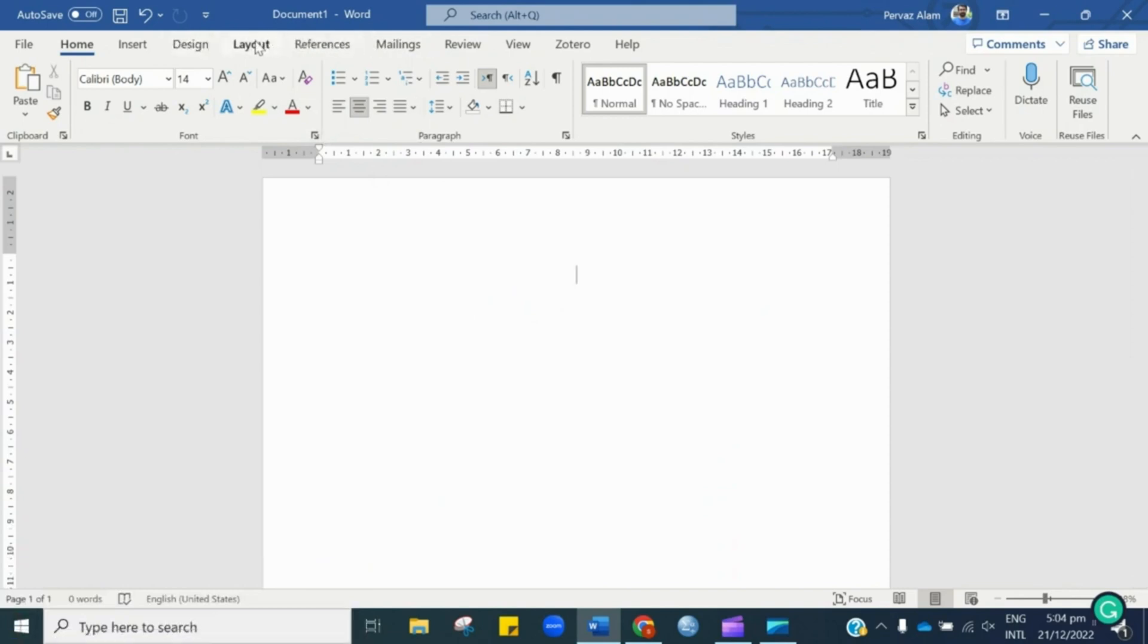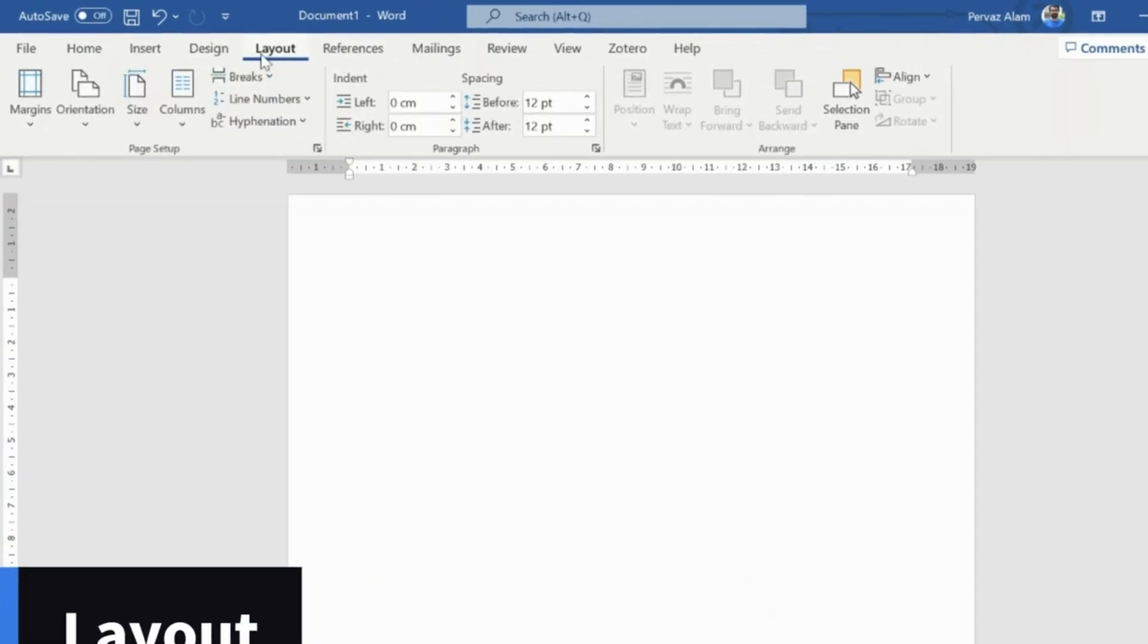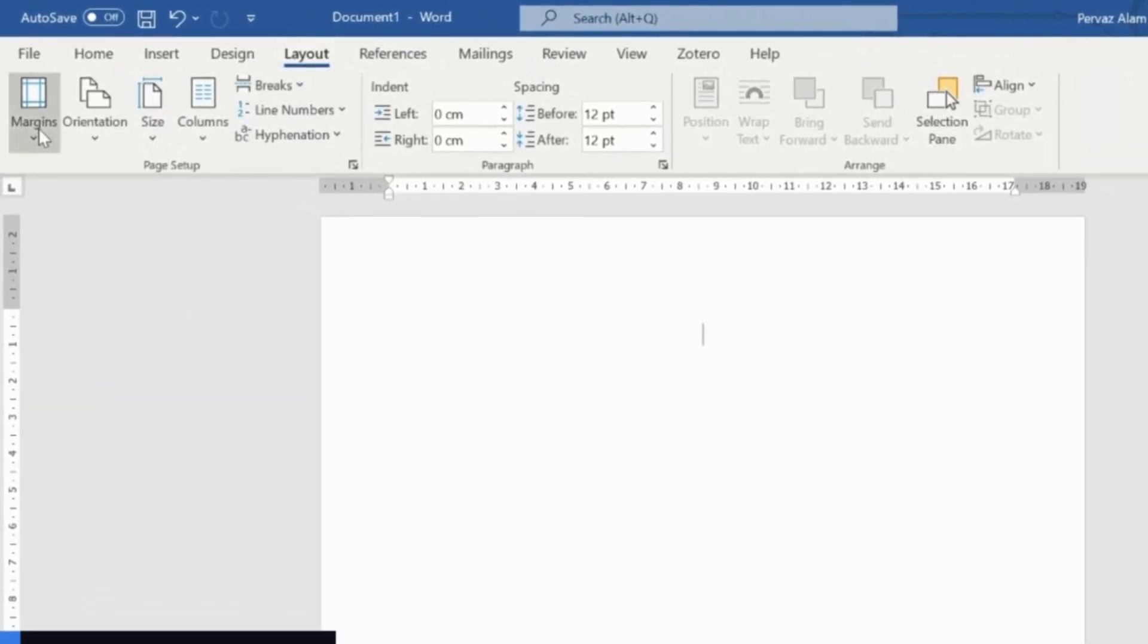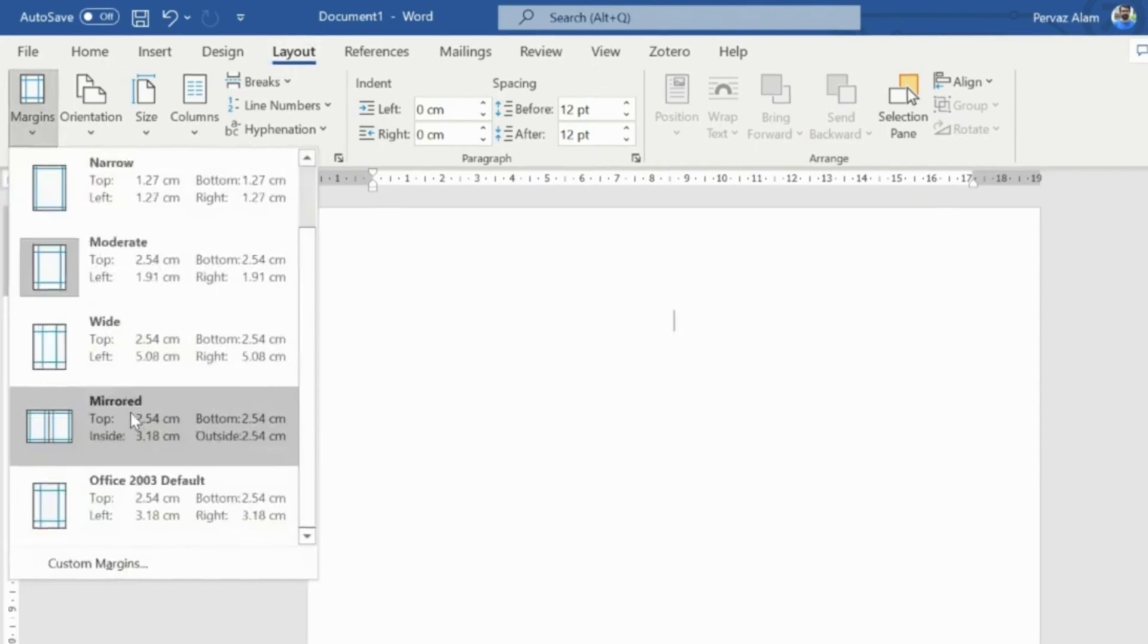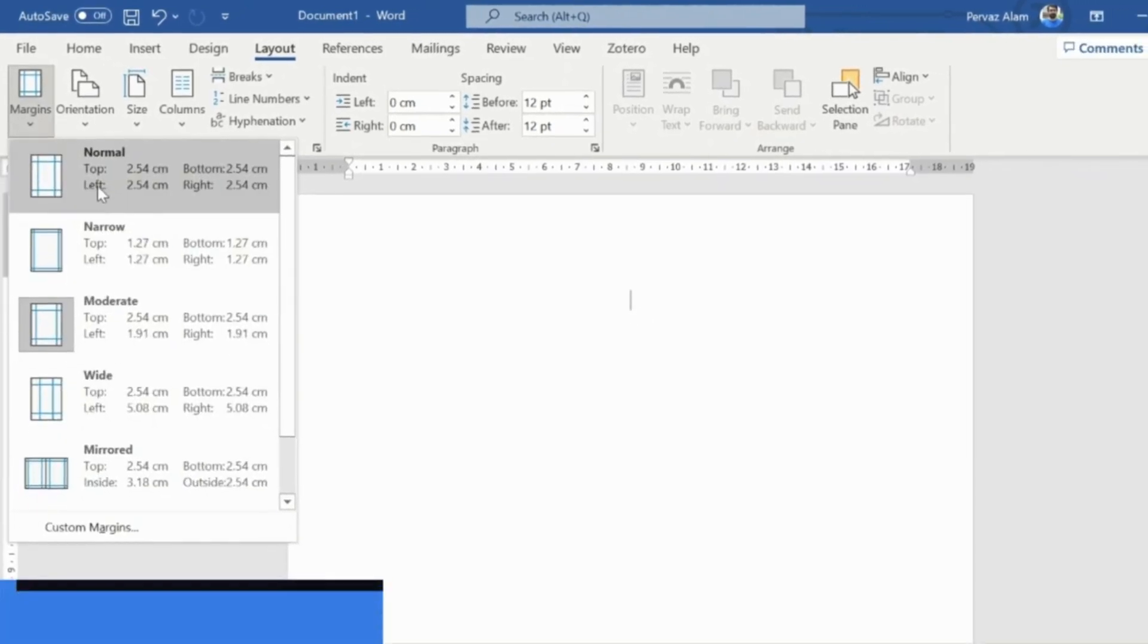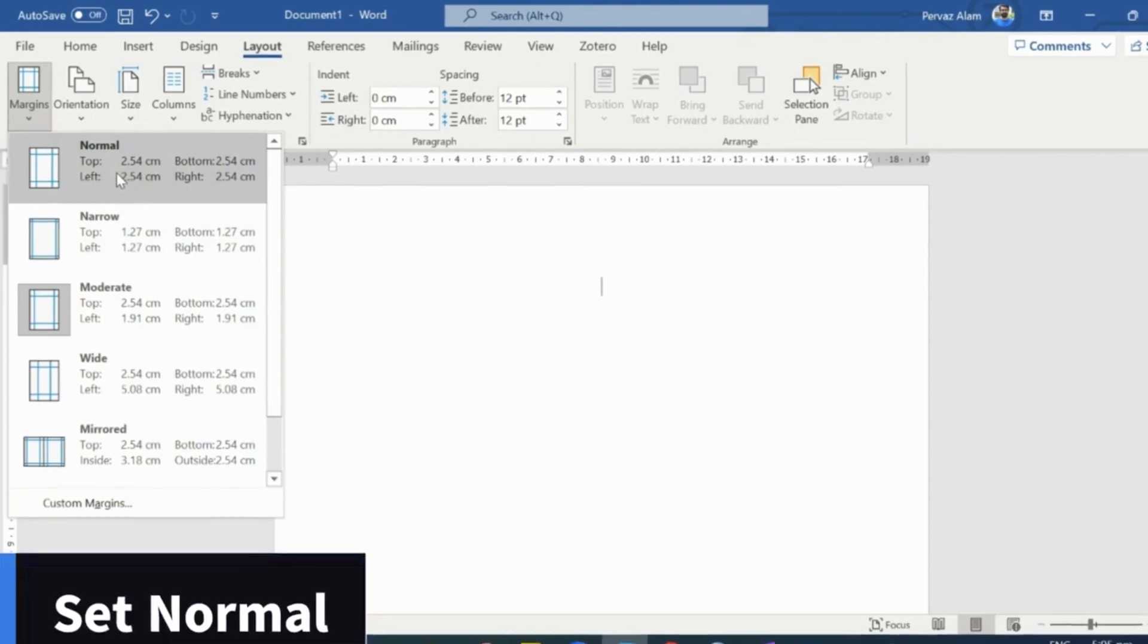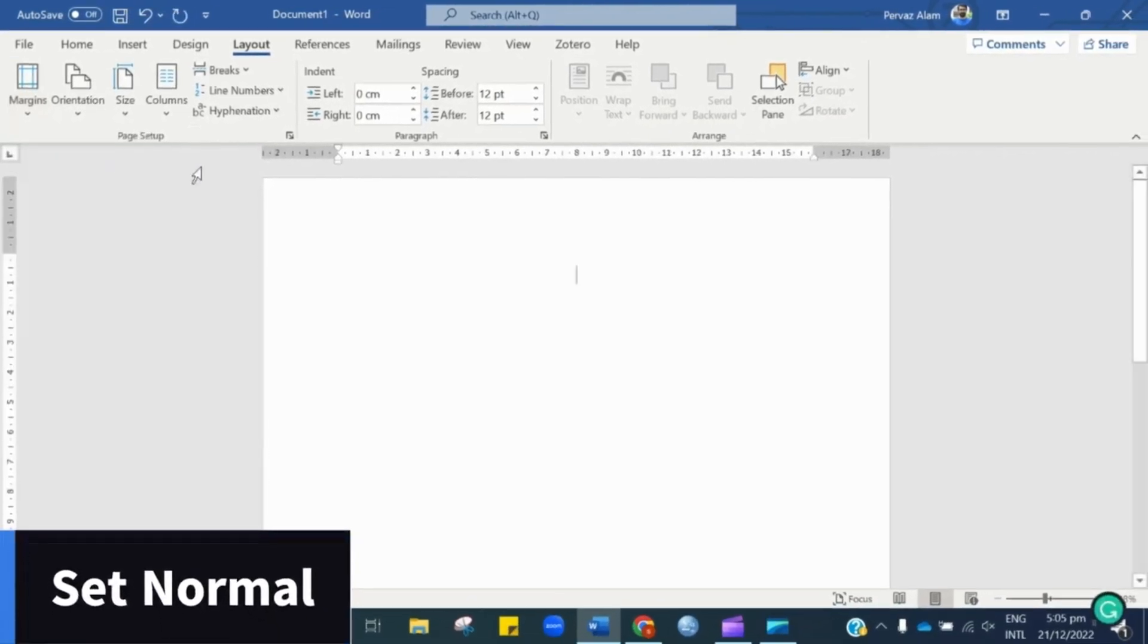The first step is to set the layout. In order to do so, let's hit Layout. And from here, we need to choose Margins. Here we have different options, but as per APA 7th edition, we need to set the margin as Normal.